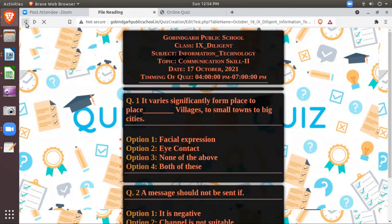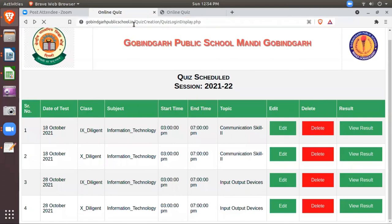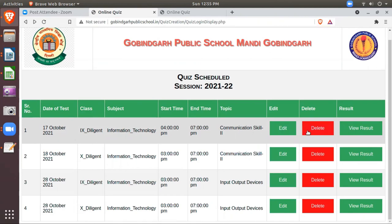And then again you will just see, I'll refresh it. And you see this timing is 4 o'clock now. And the date also I have updated, that is 17th of October, where here it was on 18th of October. So similarly if you want to delete, by mistake you have scheduled, or you want that should not flash on student's login, then you can delete also. We have applied the delete button also.